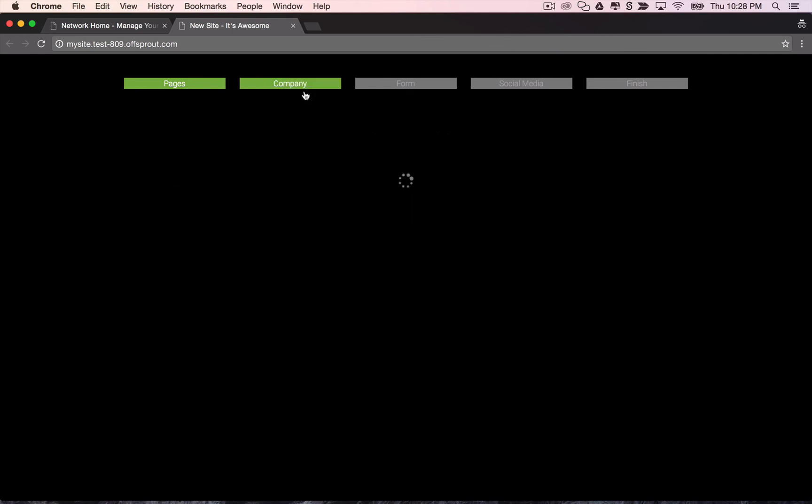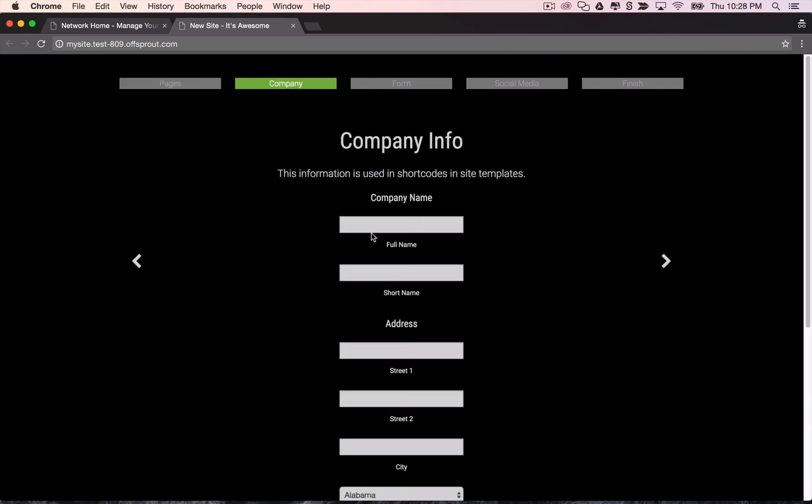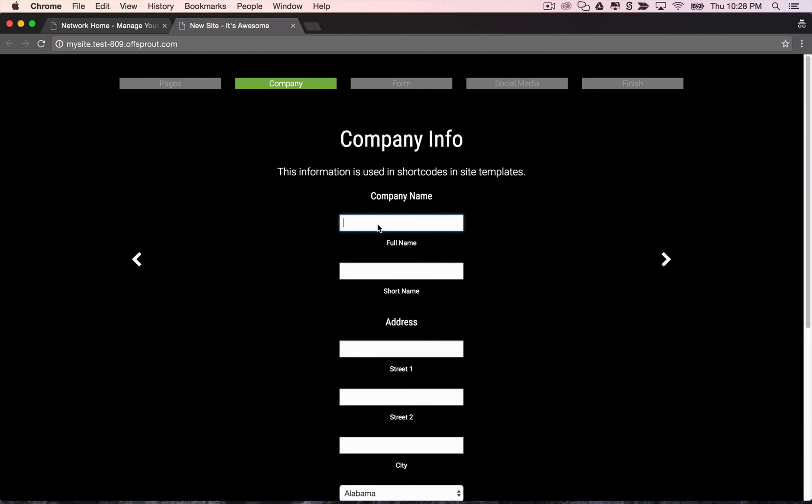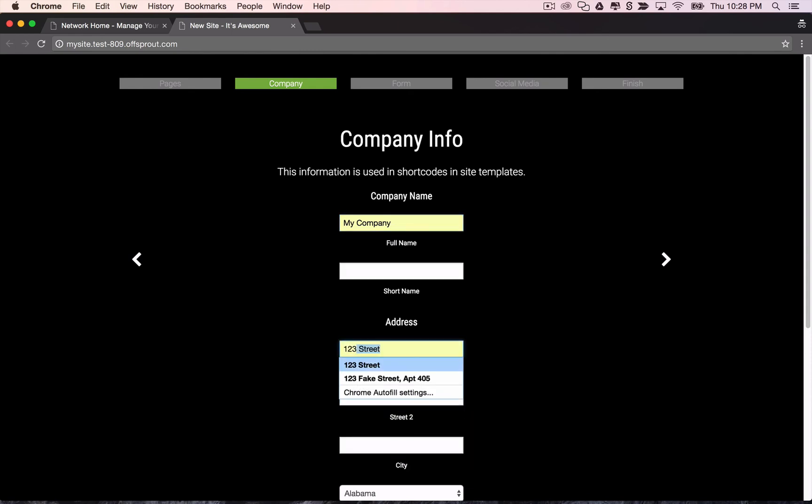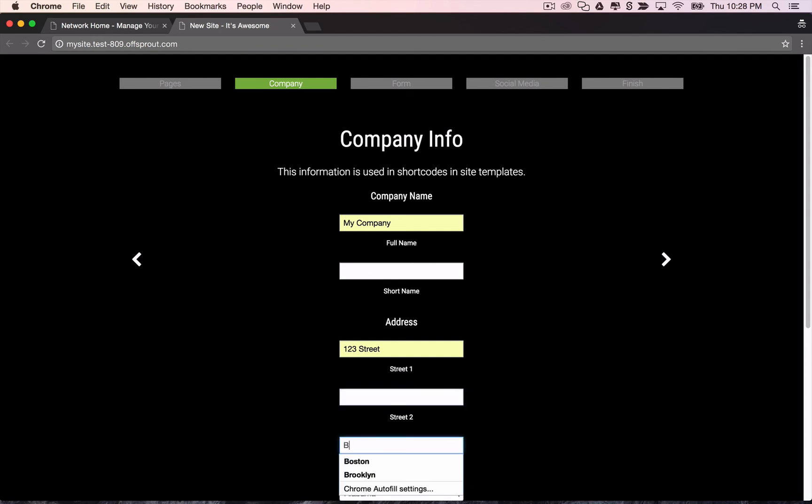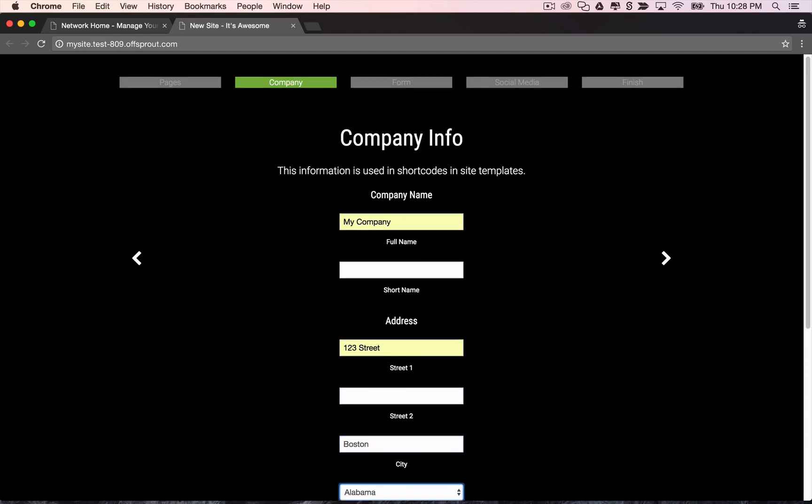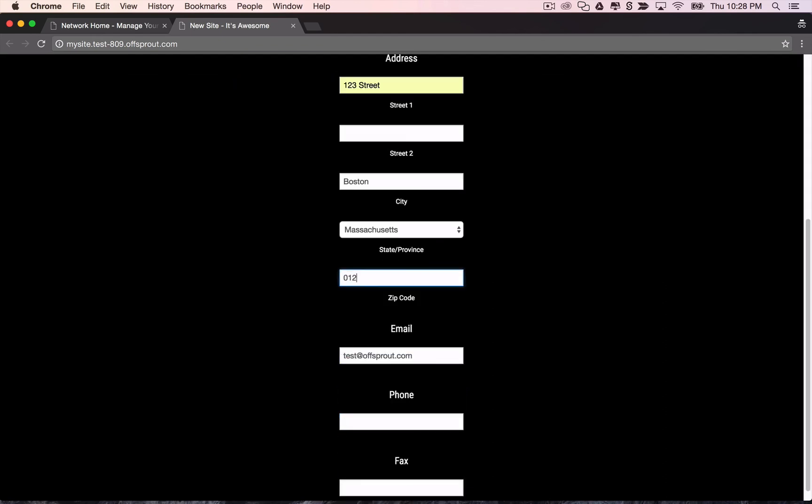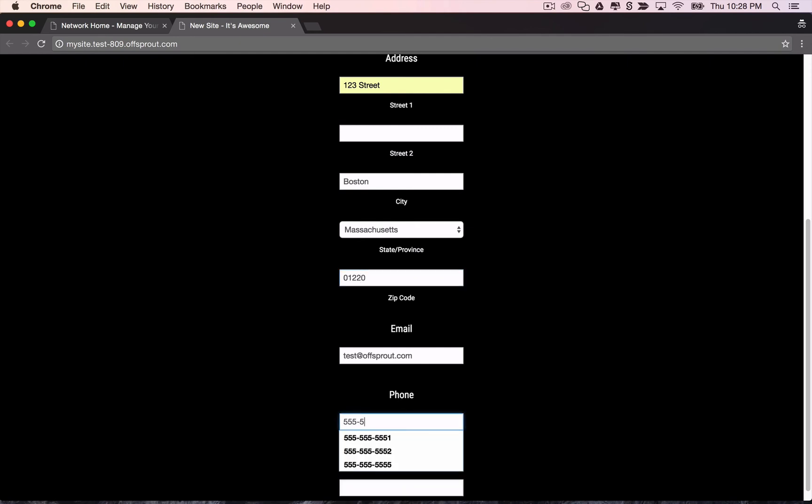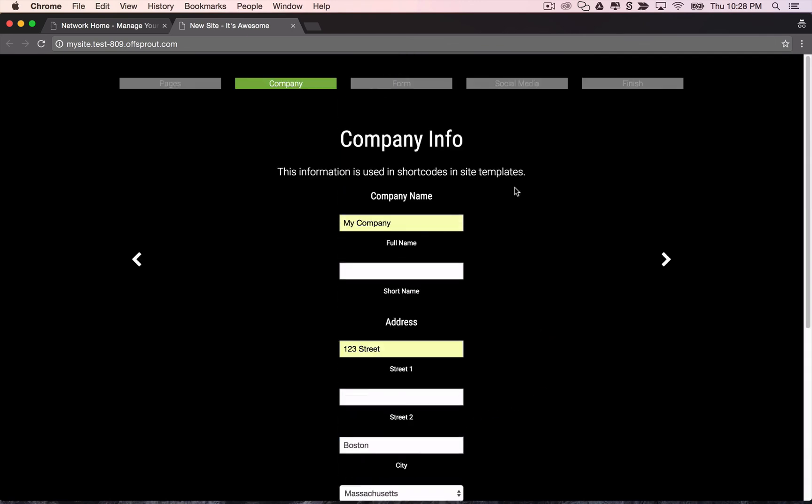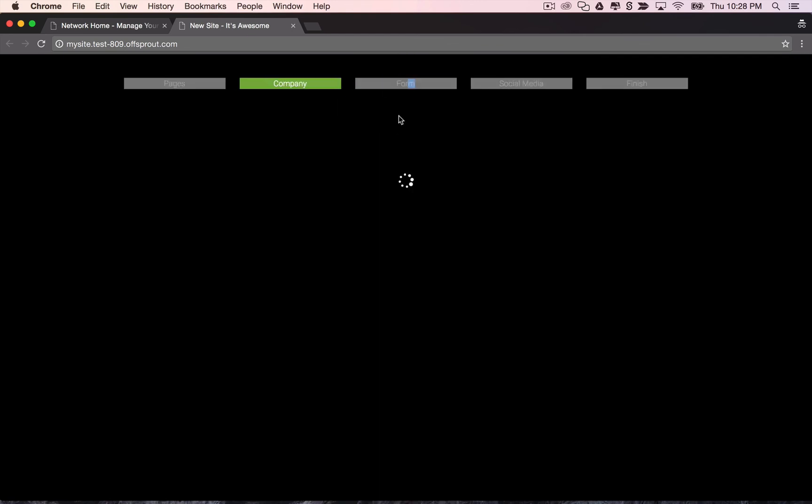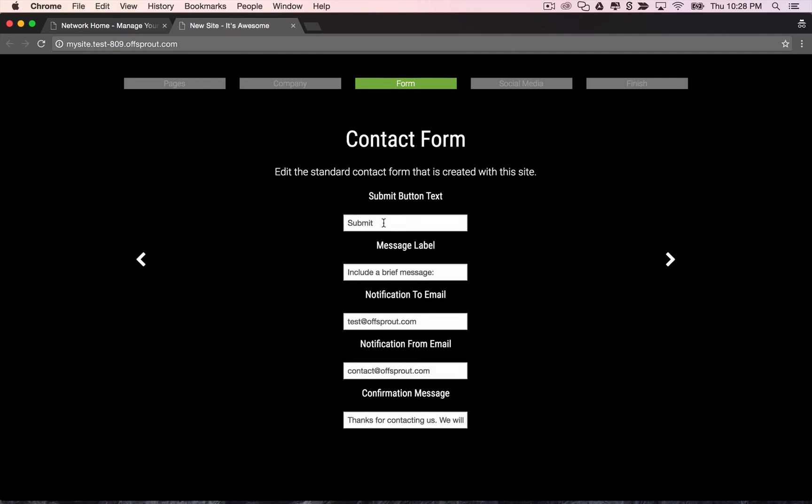Then the next step is company information. Here you can add some information that is used in site templates and shortcodes so that you can enter the company information once and it'll propagate throughout the site. So we'll just add some quick information here and phone number.